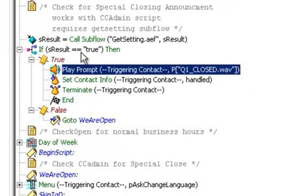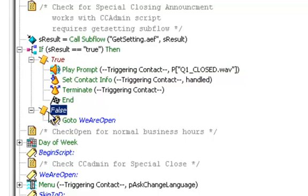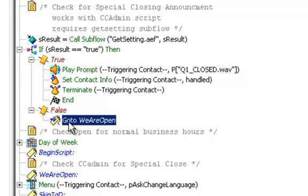If we read that file and it comes up false then clearly we're open and the rest of the script continues. I try to put this at the beginning of each of the scripts in this particular contact center so that supervisors have that ability to call in and have special closings.